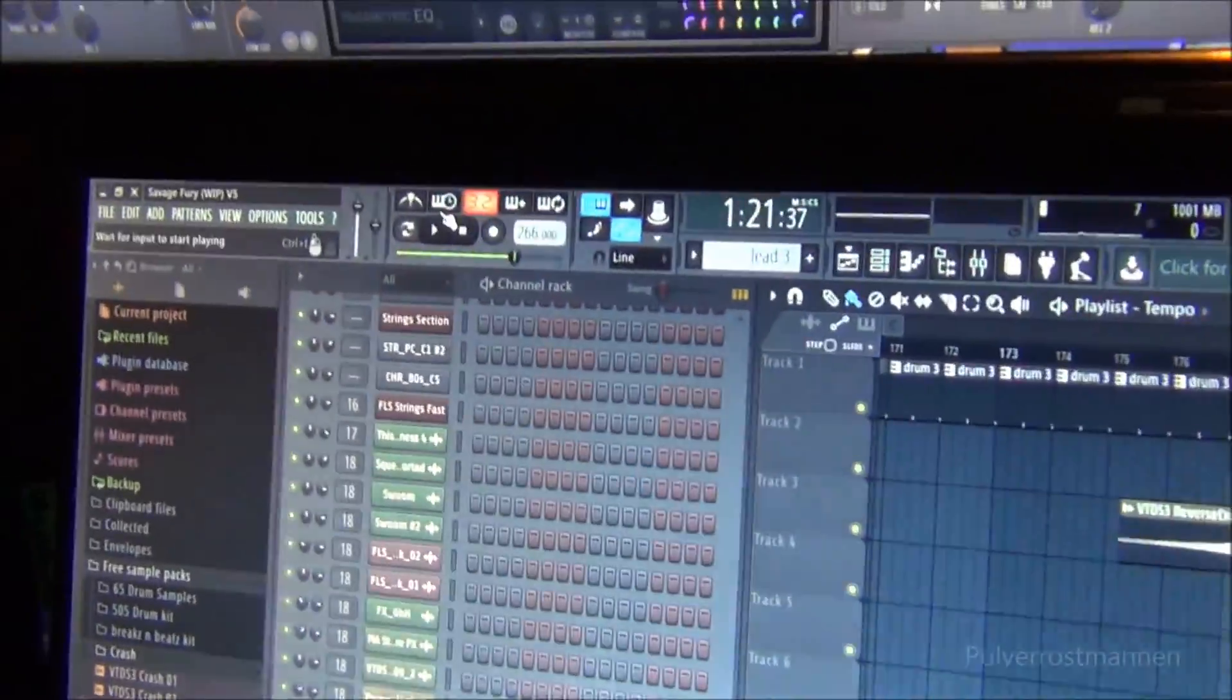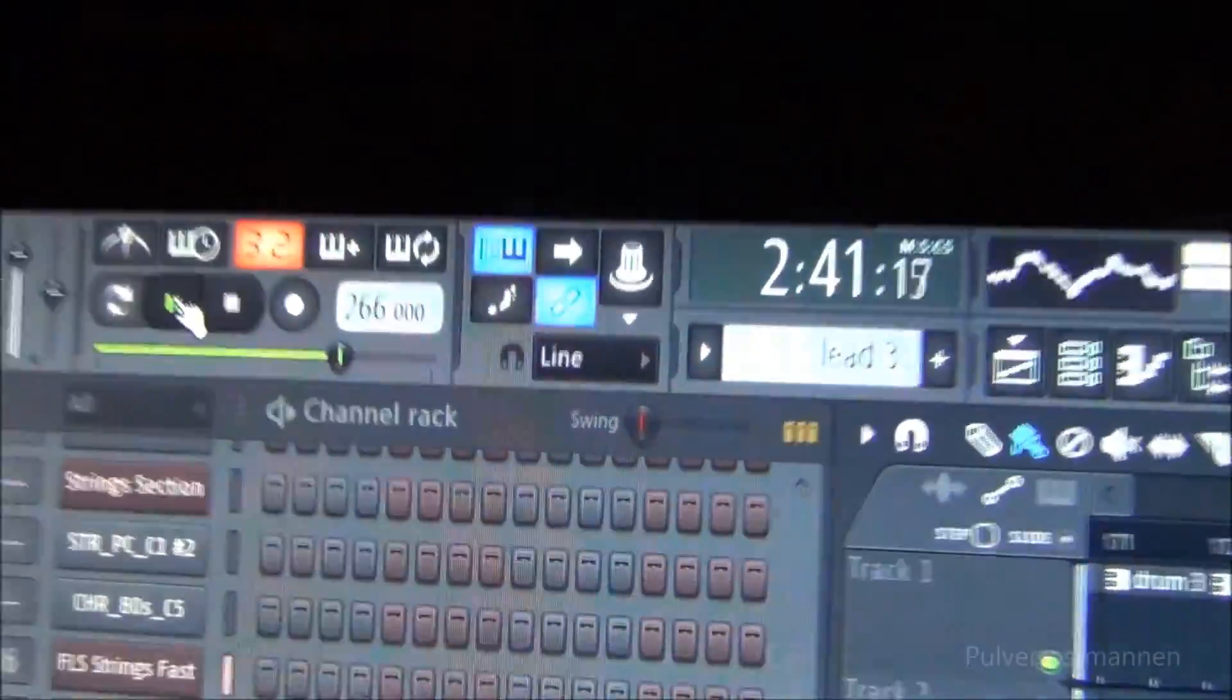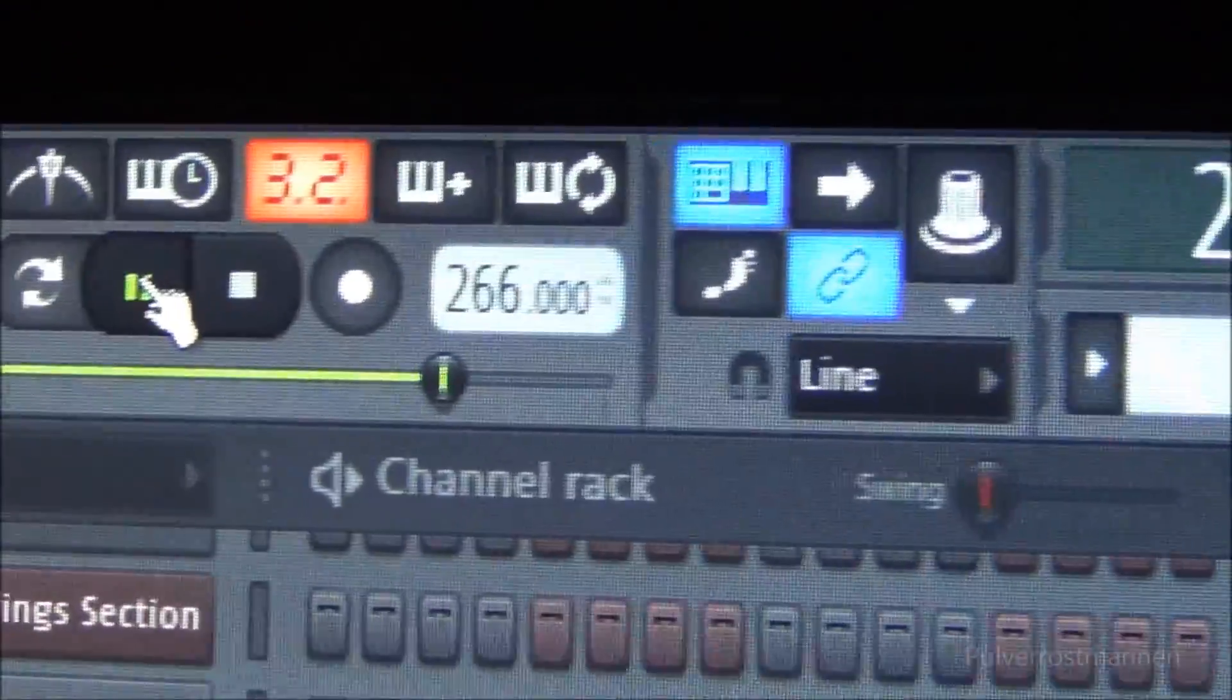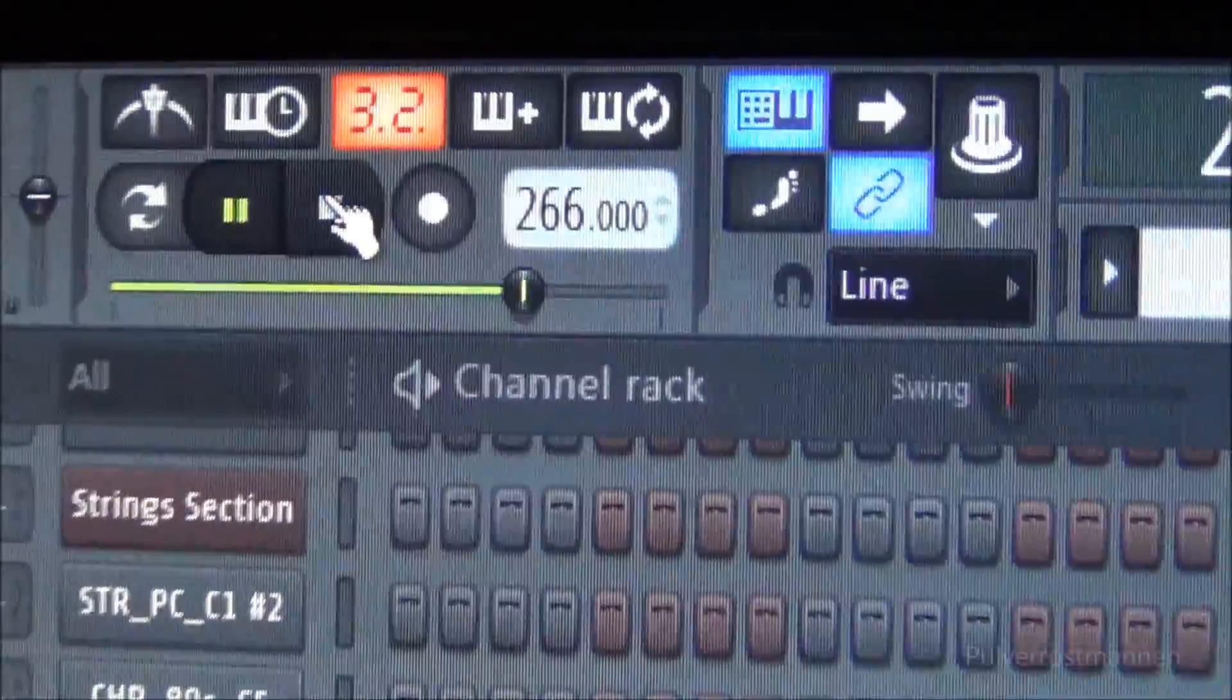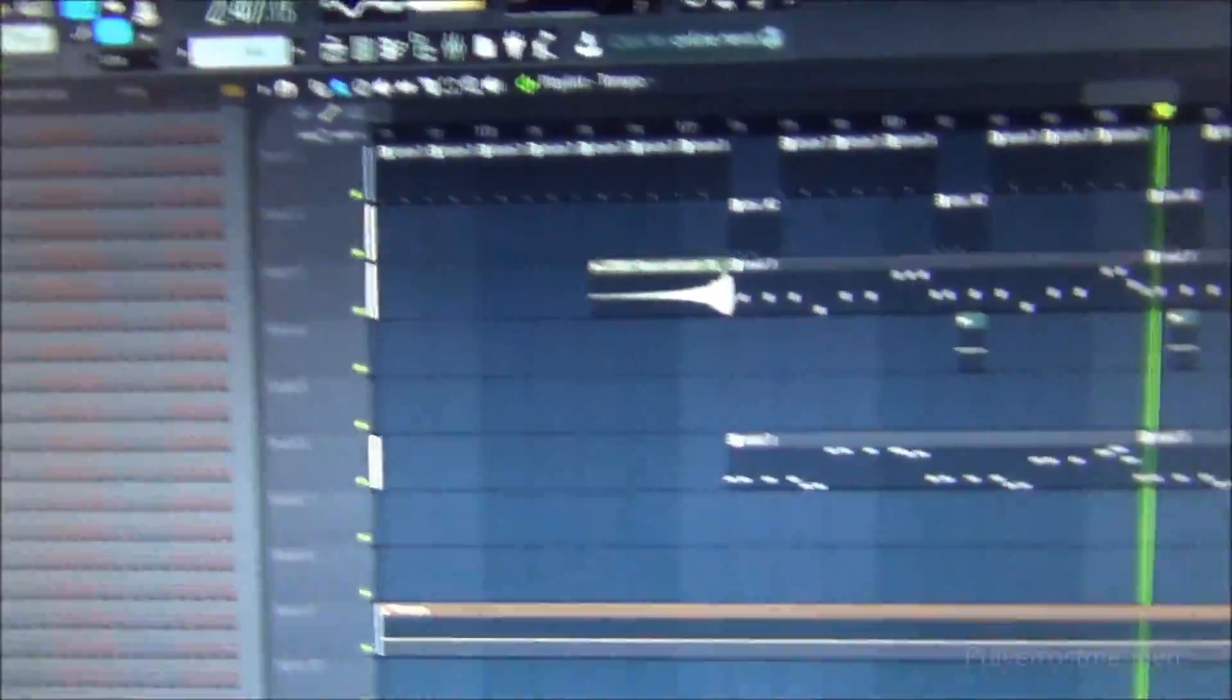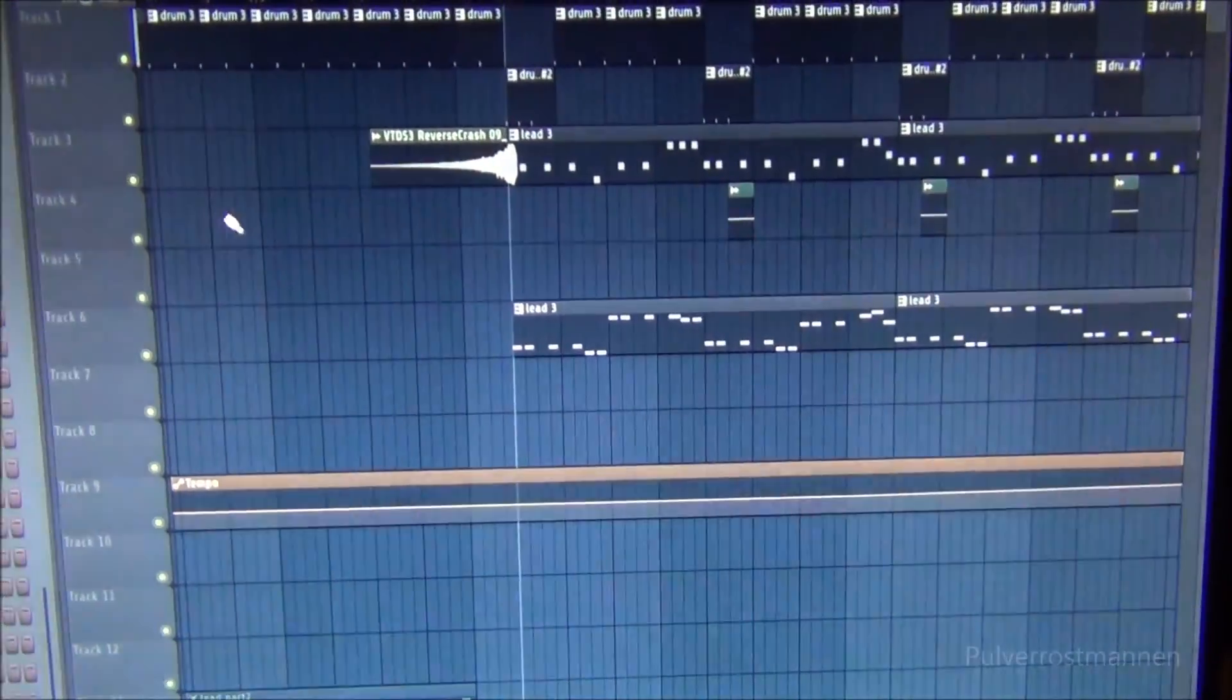And now it should play at 266. So this is how you do it.